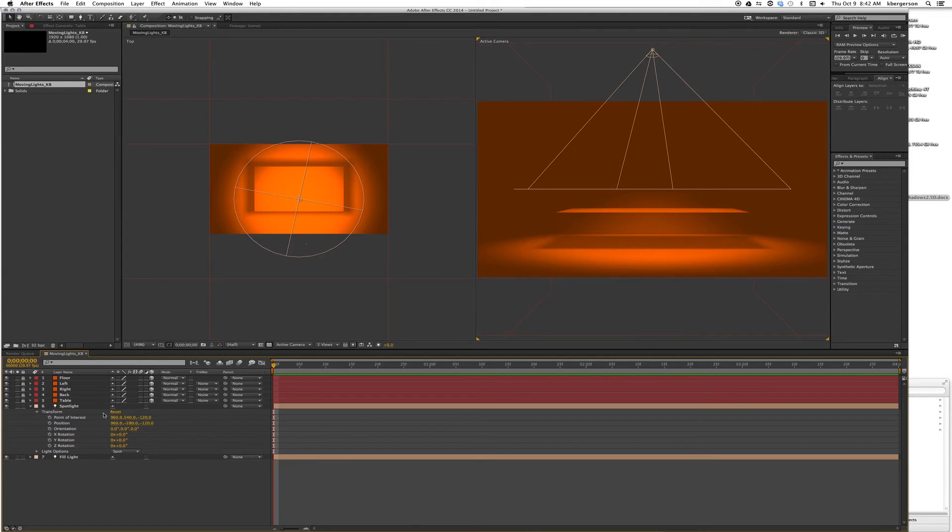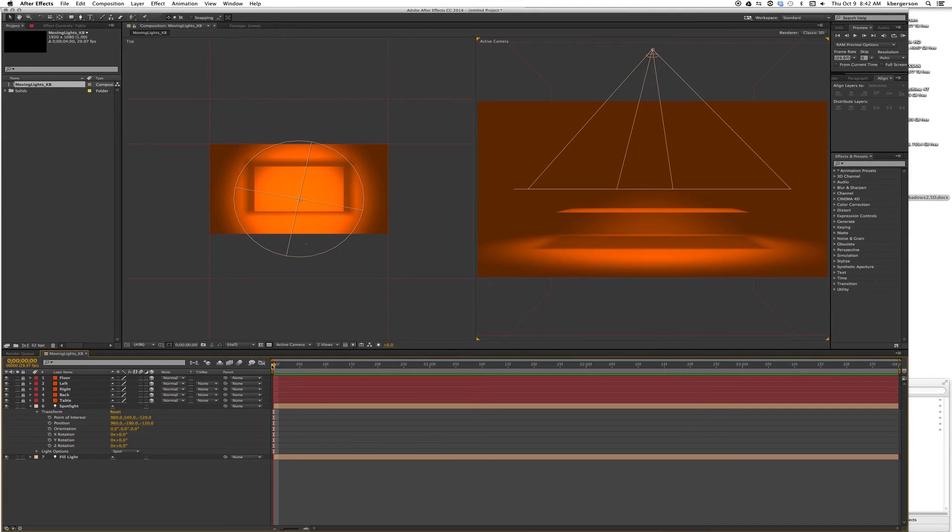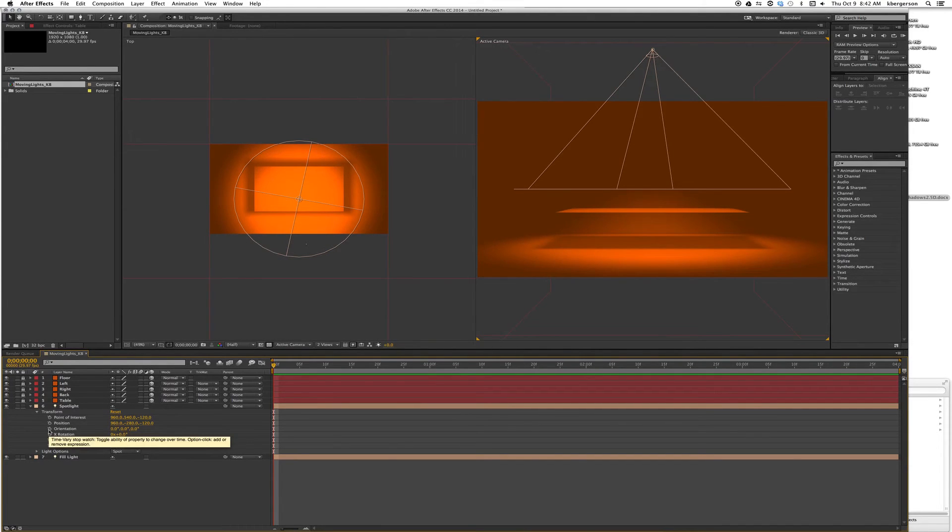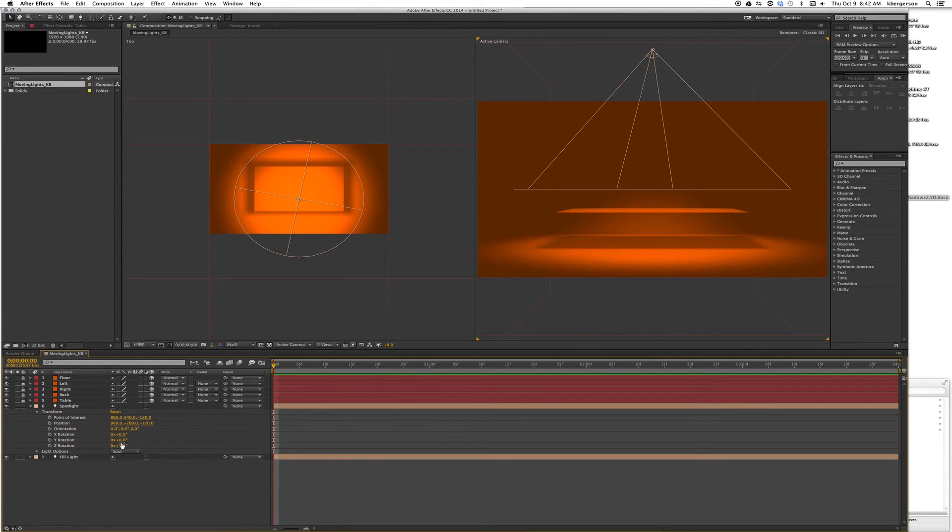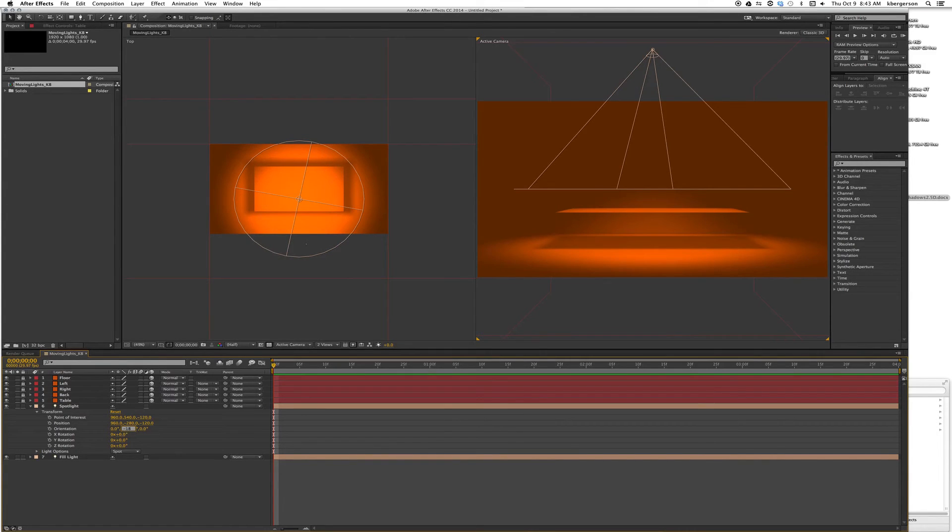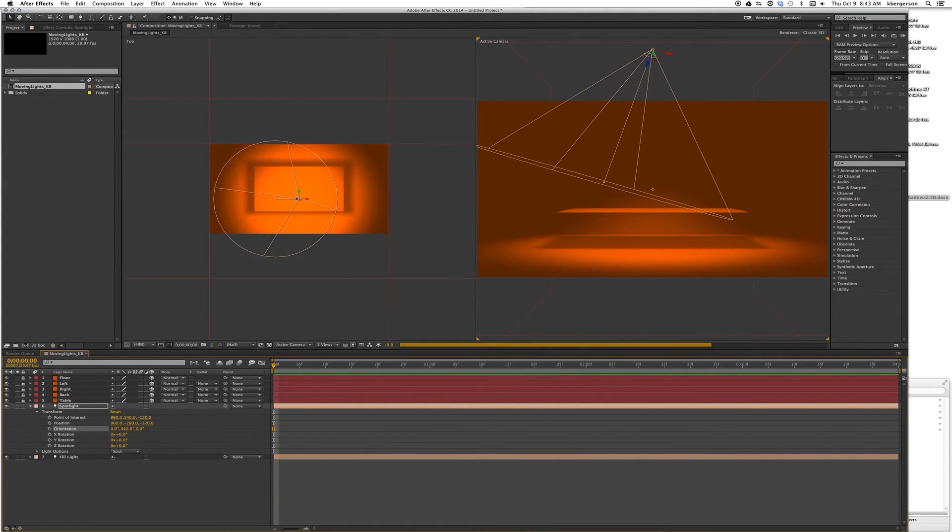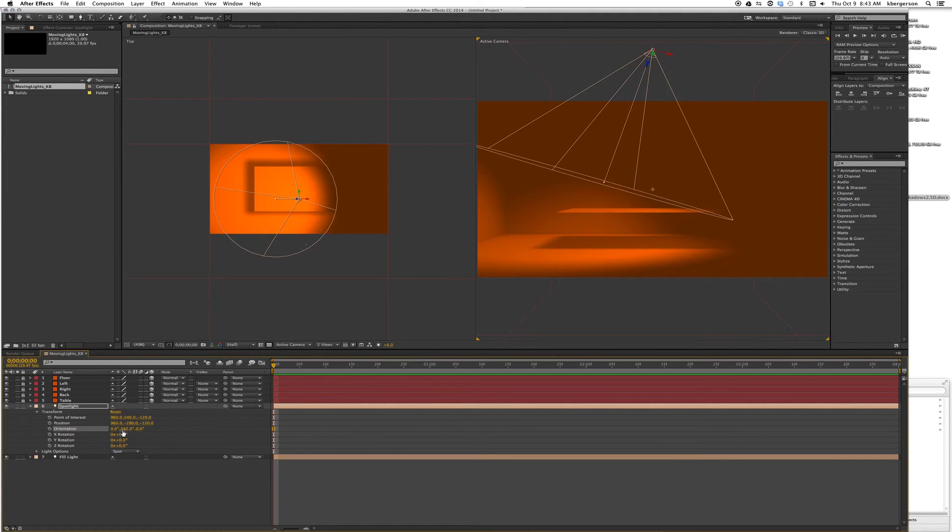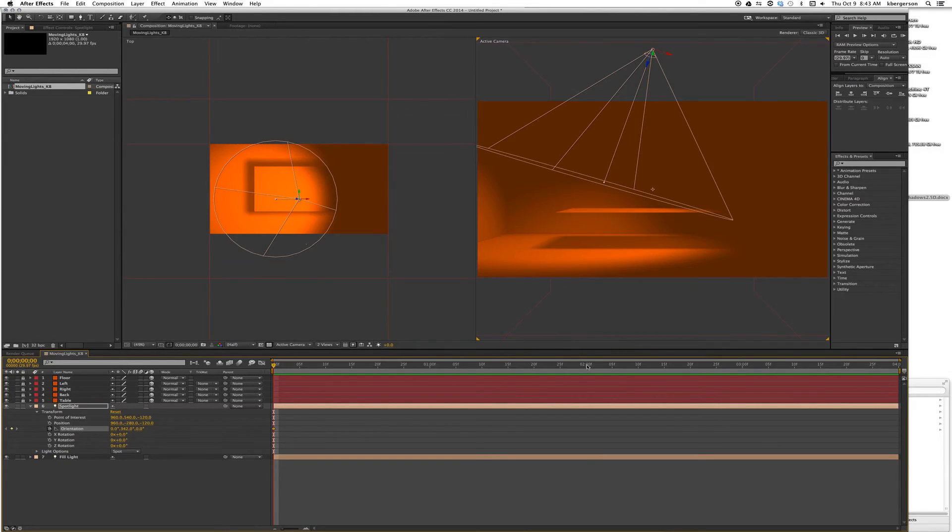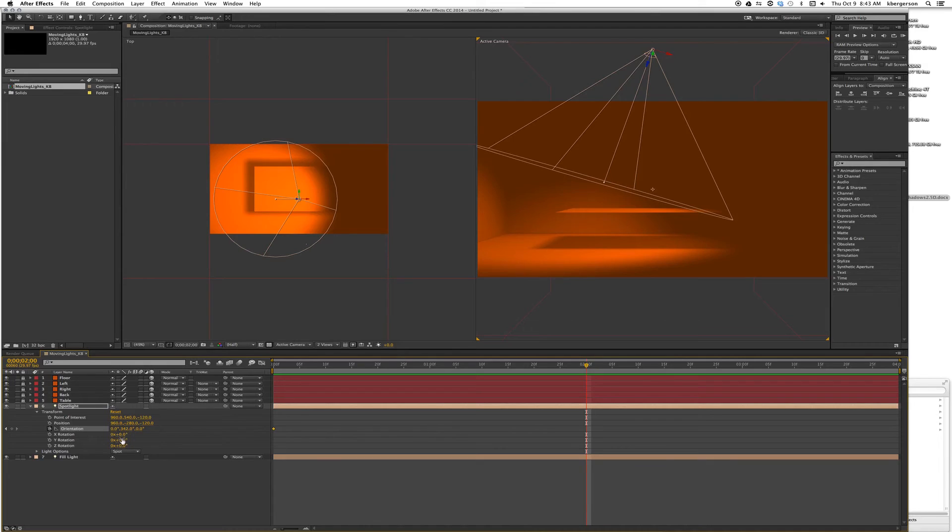Now we're going to set three keyframes. We're going to keyframe orientation. We'll set that at minus 18 and keyframe that. Then we'll go to second two on the timeline and set the orientation to 18.